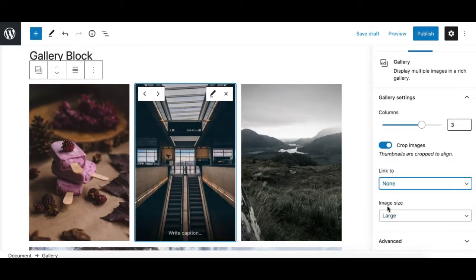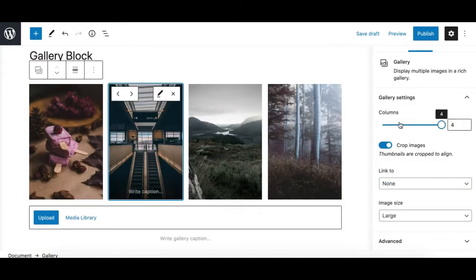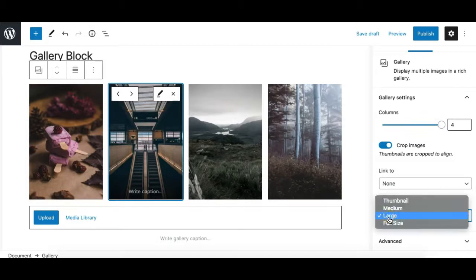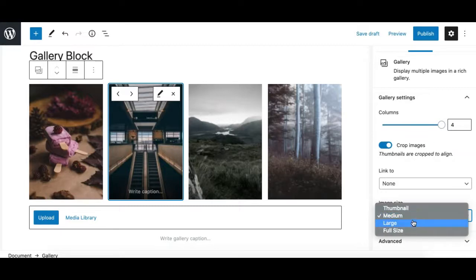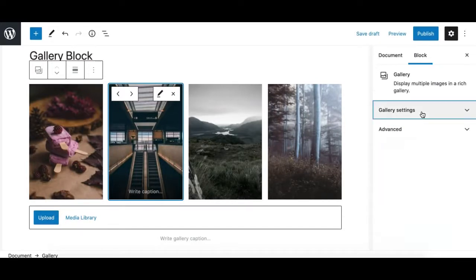Similarly to the image block, there is an option to choose the image size, which is really useful for image-intensive blocks. For example, in a four-column gallery, serving large-dimension images for each column would impact page performance. You can set the size to 'Medium' to serve smaller, more optimized images. Choose the best option for your use case. These are all the options in the gallery settings sidebar.